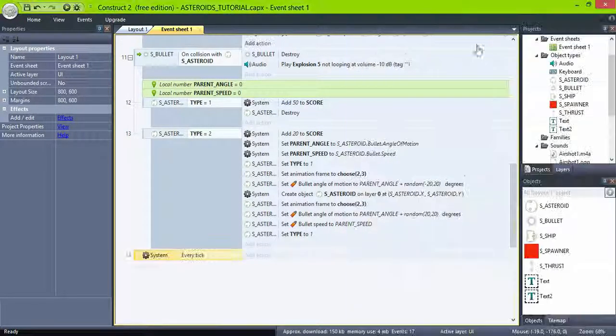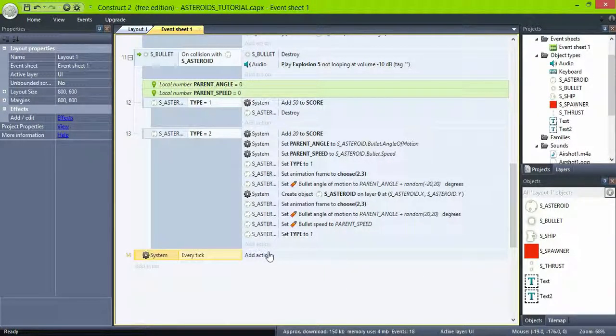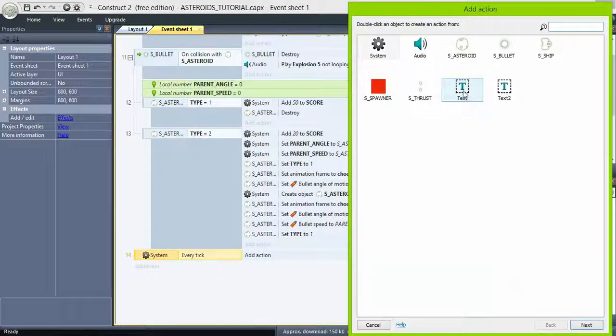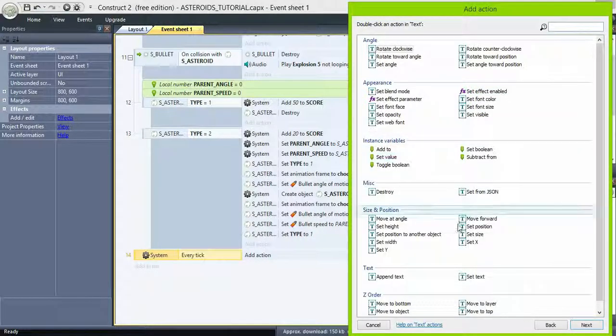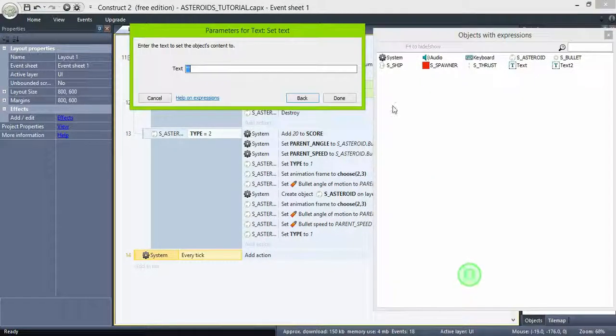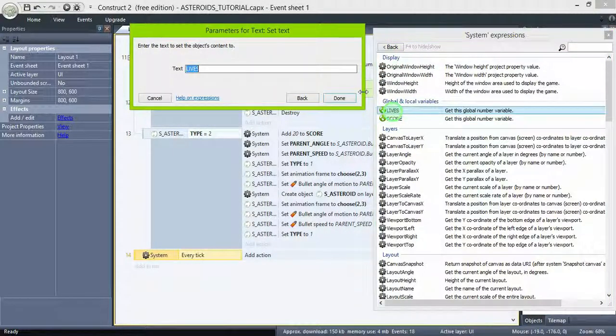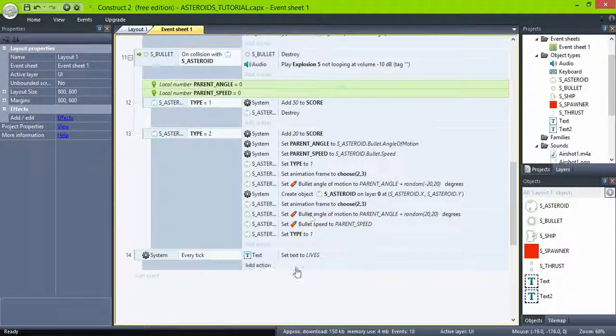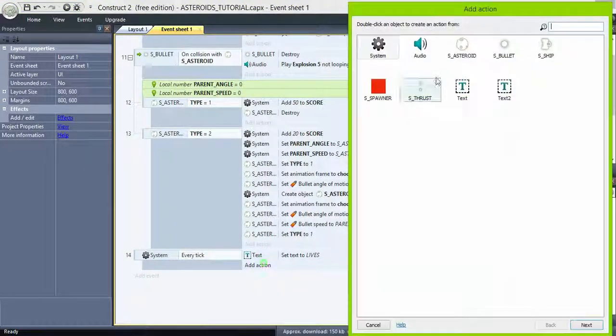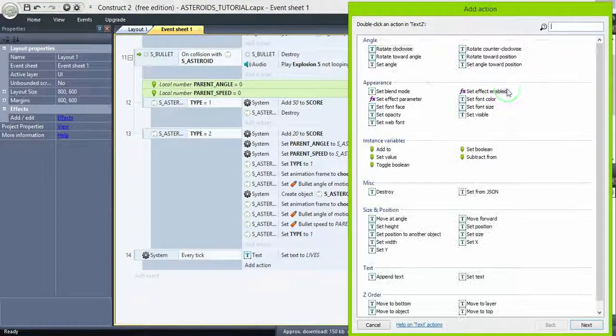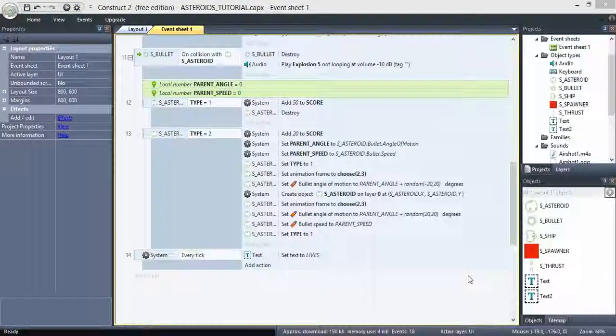Add a system event, every tick, which basically means always. Text, set text to lives, and text 2 set text to score.